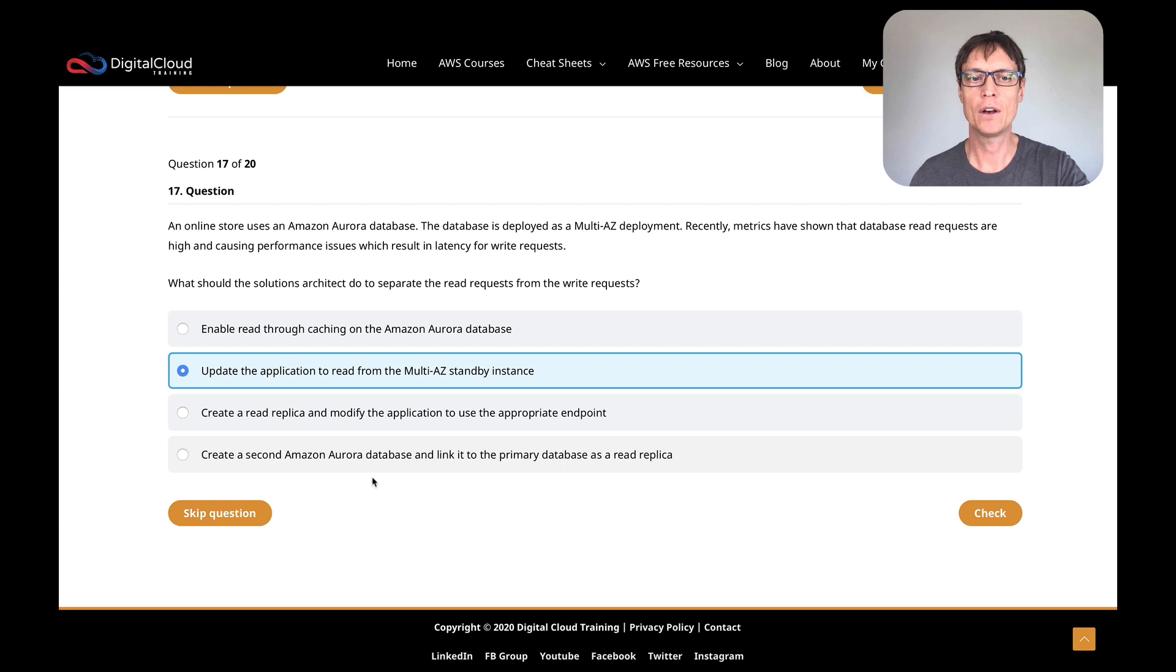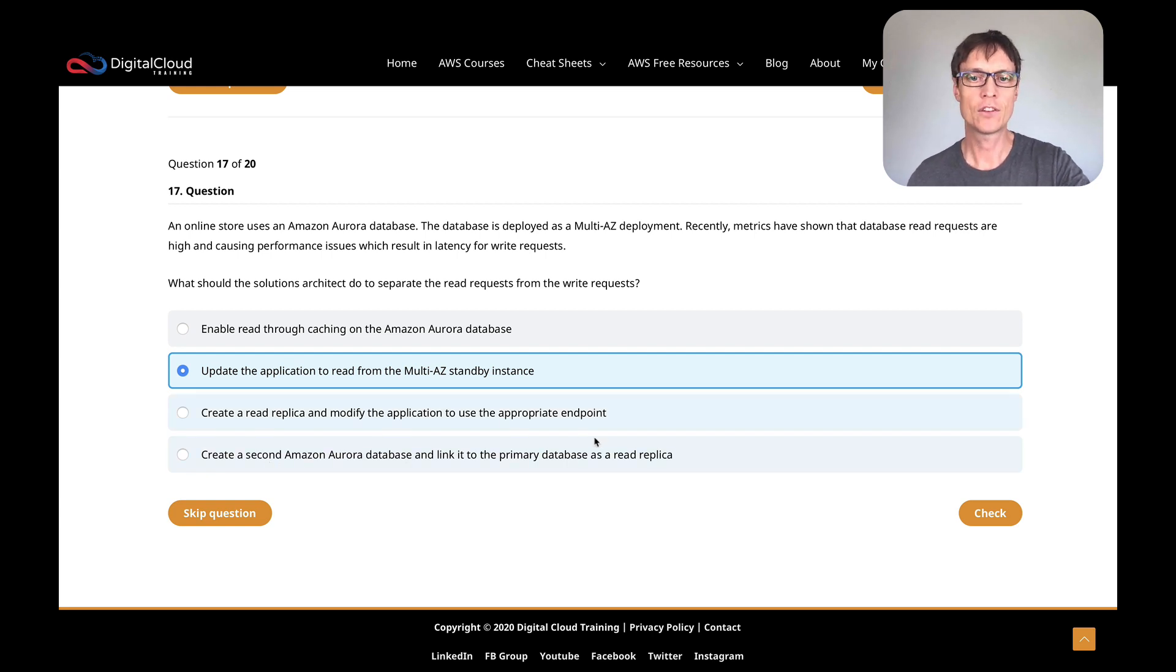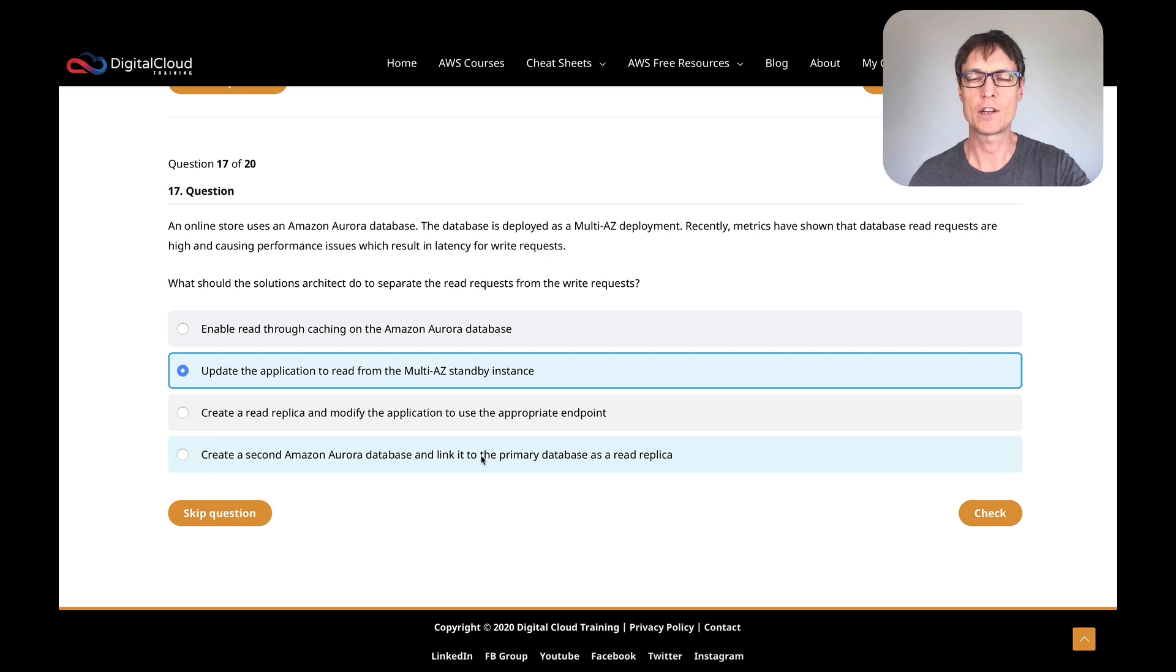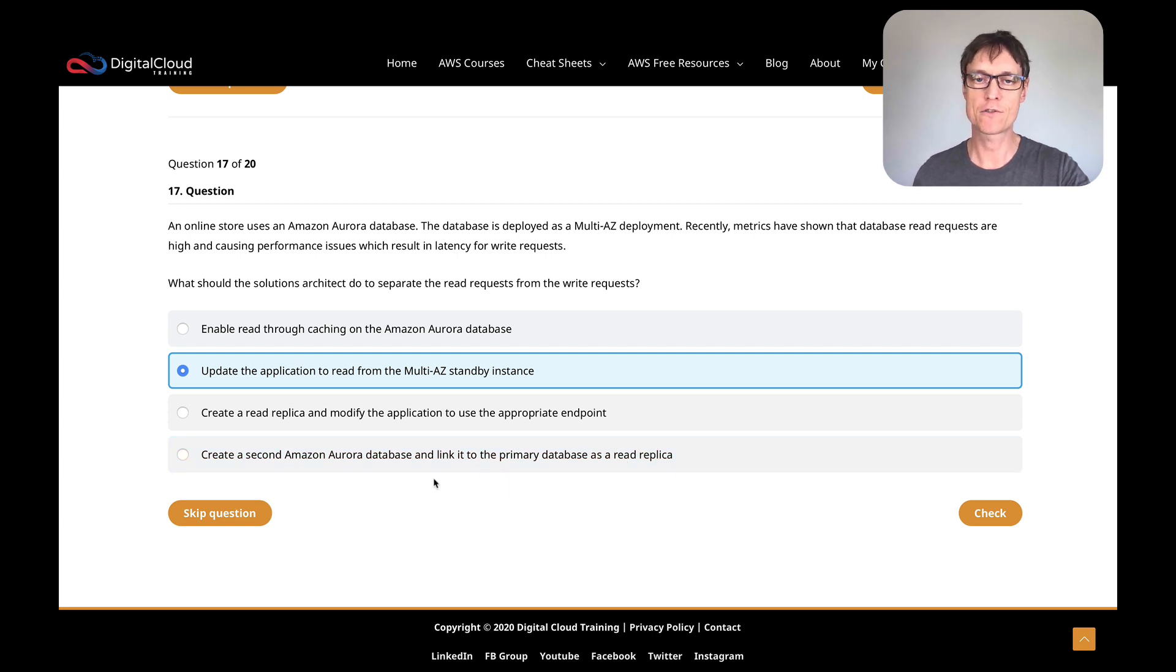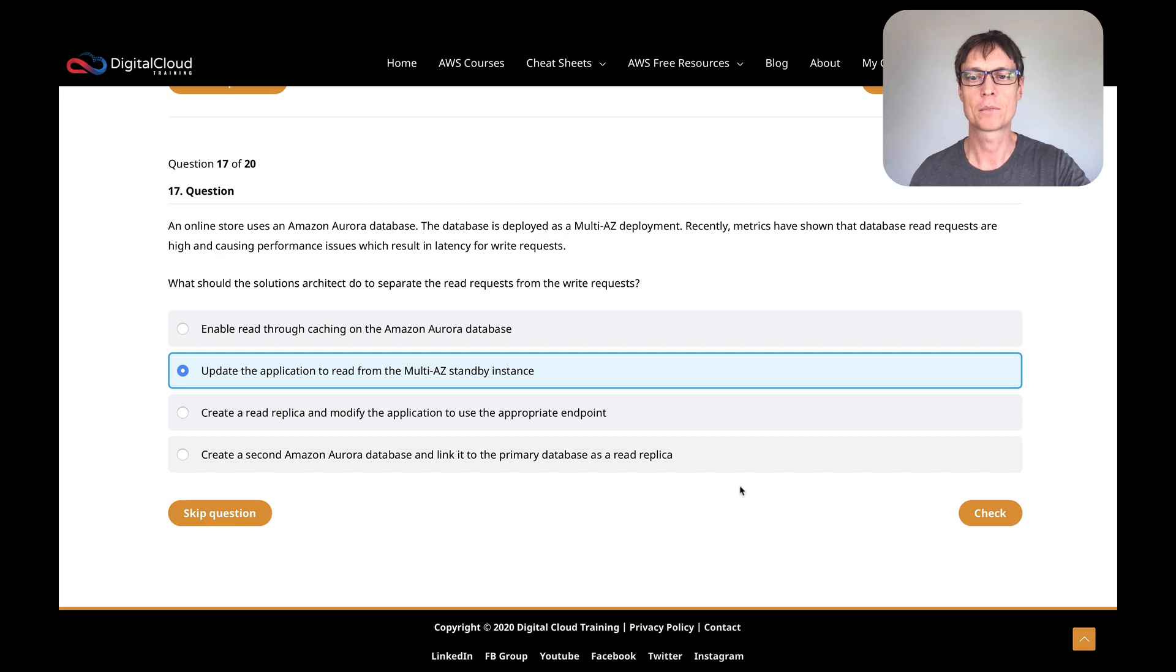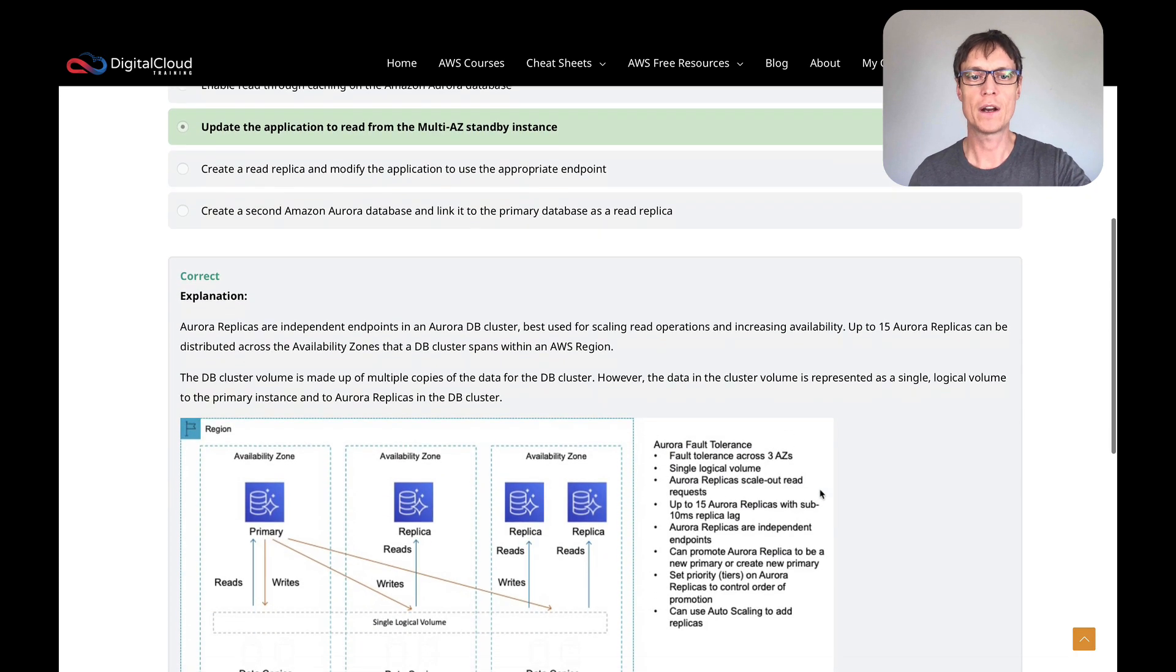Let's look at the next one: create a read replica and modify the application to use the appropriate endpoint. Well, because it's Aurora, you already have a replica because you have the multi-AZ standby instance. Create a second Aurora database and link it to the primary as a read replica. No, that doesn't work. You can't create a database and then attach it to an existing database as a read replica. You create a read replica from an Aurora database or RDS; it's the same process. Let's click check, and that was the right answer.